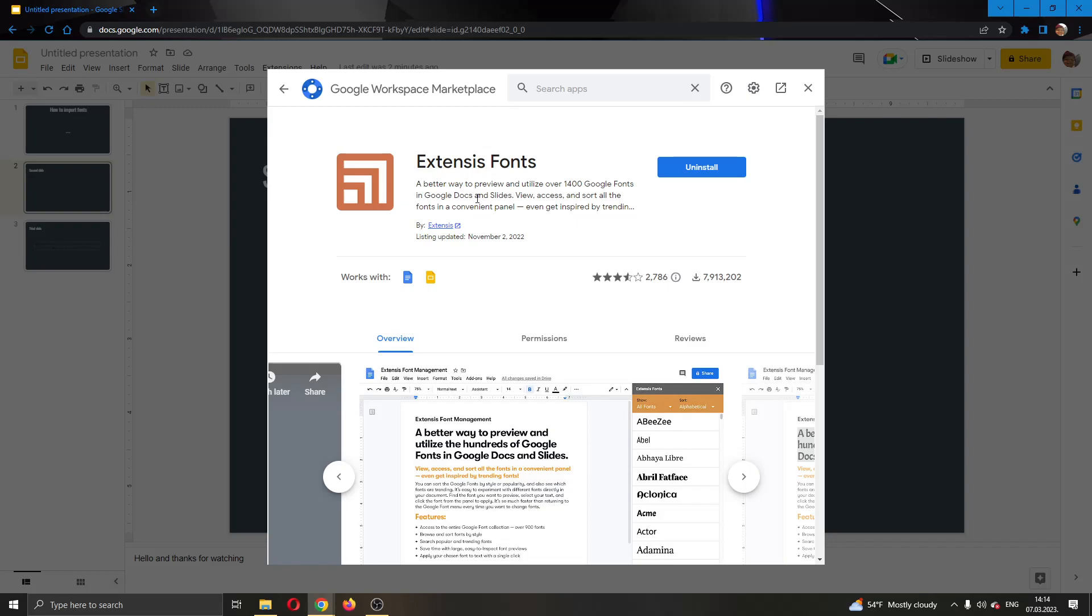You want to go ahead and open up the add-on, and here it will appear a blue install button. I have already installed the add-on, so for me it only says uninstall, but you will be able to click on install and then you will successfully install the add-on to your Google Docs.